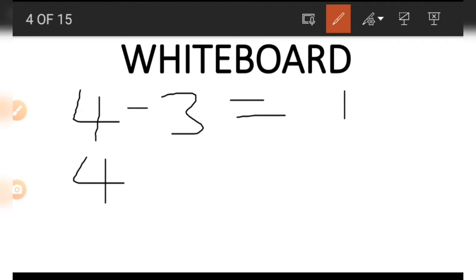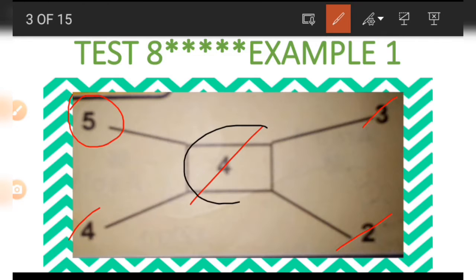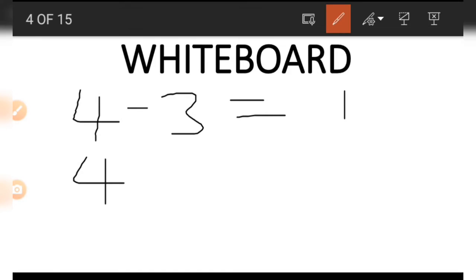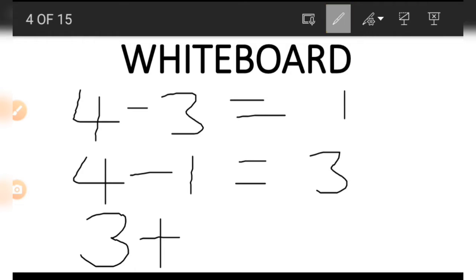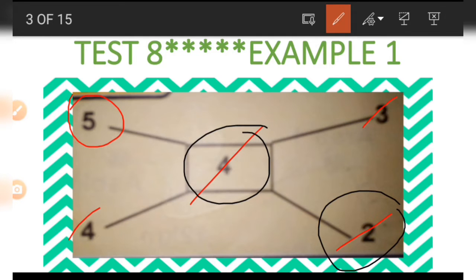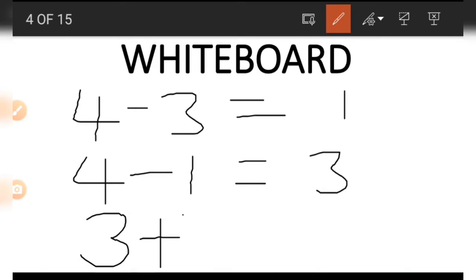Once we've done that subtraction, we go back and check the number at the center, which is four. We subtract one from this center number and get three. The last step is to add this three to the other number on the same line: three plus two gives us five.